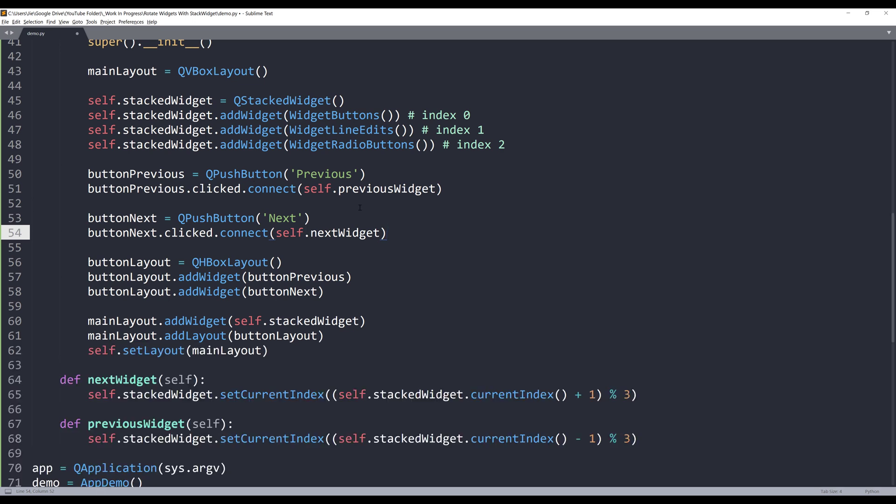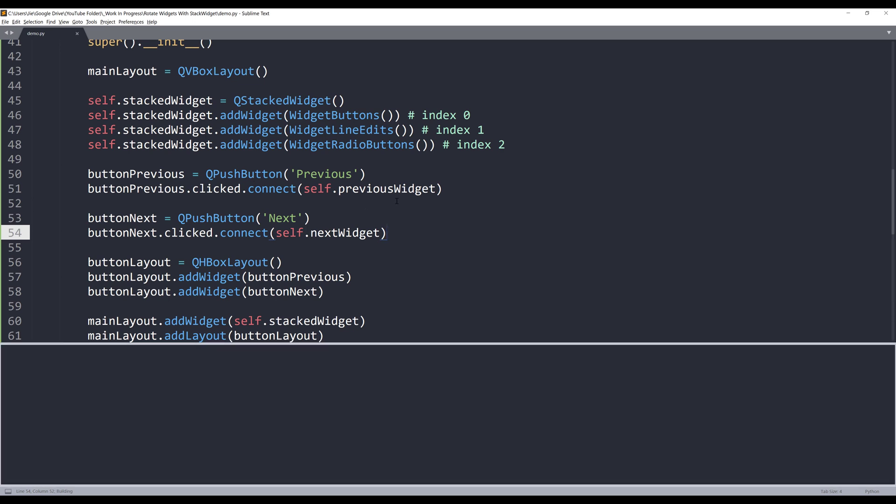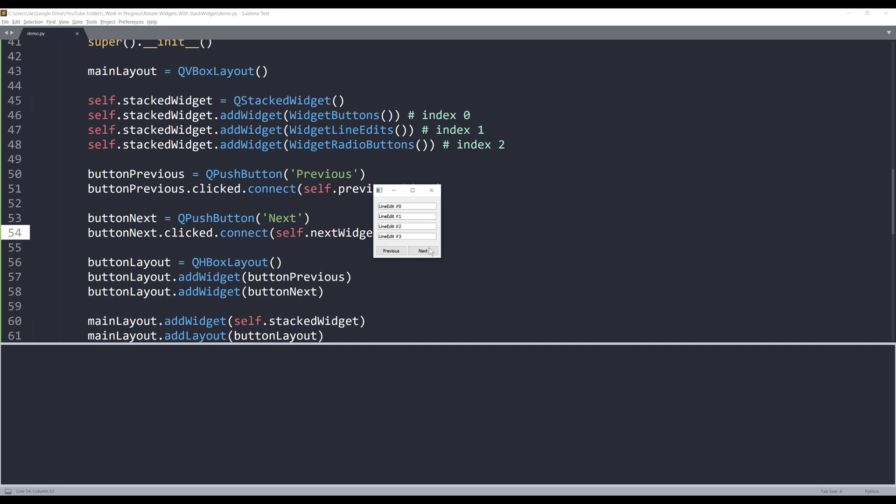Now let's give it a try. If I run the application and click on next, I'll rotate to the nextWidget. If I click on next again, I'll rotate to the radioButton widget. We know the radioButton widget is the lastWidget. If I click on next again, that will take us back to the firstWidget, which is the pushButton widget.